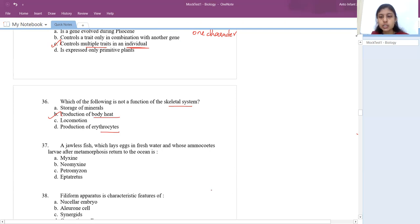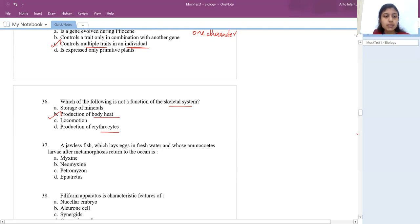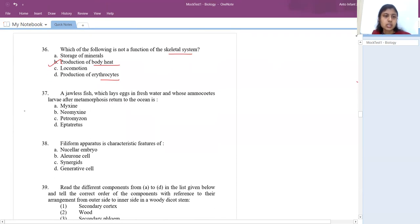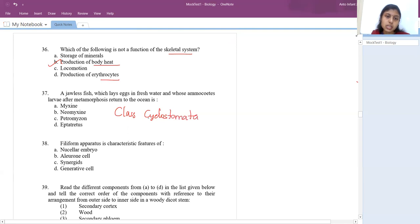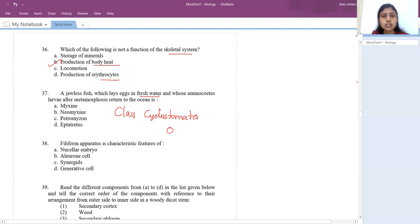Next question: a jawless fish that lays eggs in fresh water, whose ammocoetes larvae after metamorphosis return to the ocean. When they say jawless fish, remember class Cyclostomata — cyclo means circular, stomata means opening. The fish has a circular opening with no jaws, lays eggs in fresh water, and after metamorphosis returns to marine habitat. The answer is Petromyzon.